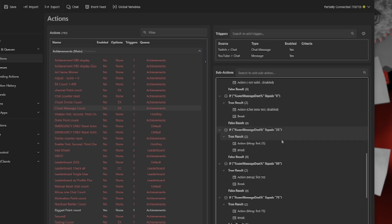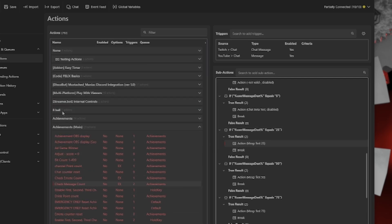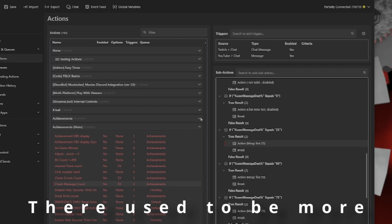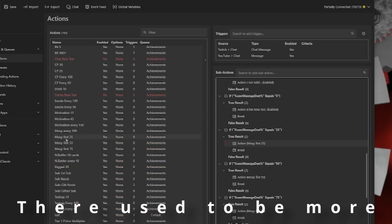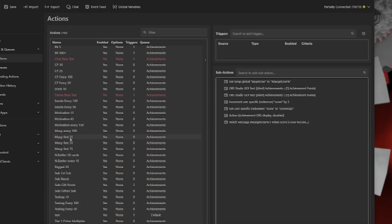Then once we pass all the regular expression matches, we get into just chat counting of individual users. So if the user hits 25 messages that they individually have sent, it would go to message first 25, which is not in this list. In fact, it's actually in this list that has 34 actions in it. In which case, it would go to this one, the message first 25.